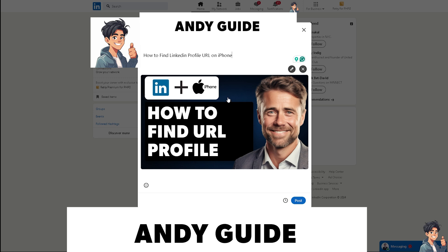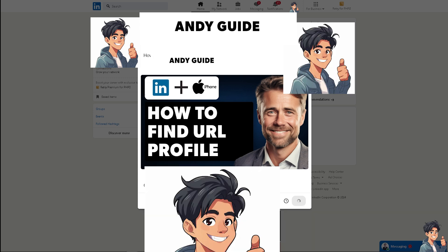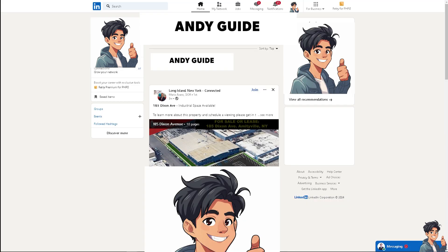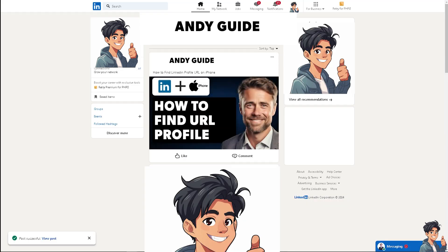Having quick access to your URL makes things easier. If you are at a networking event or conference, having your profile URL handy allows you to easily share your professional information with others. Now, switch over to your iPhone.